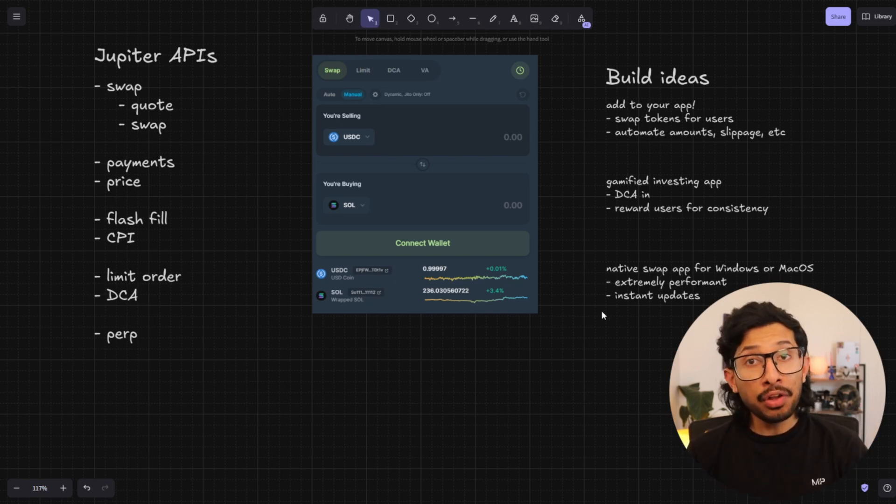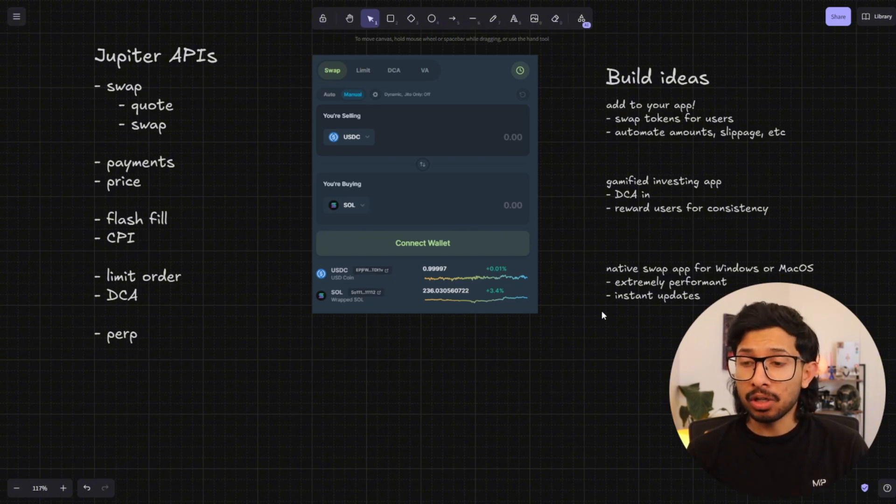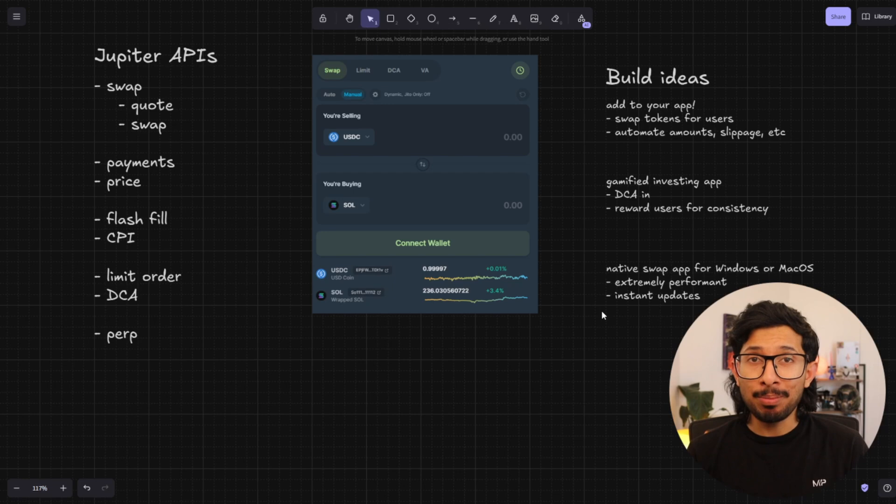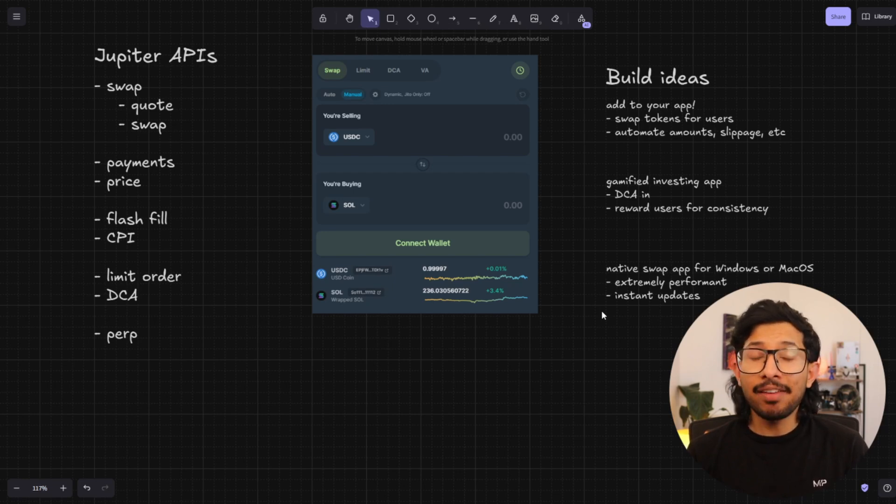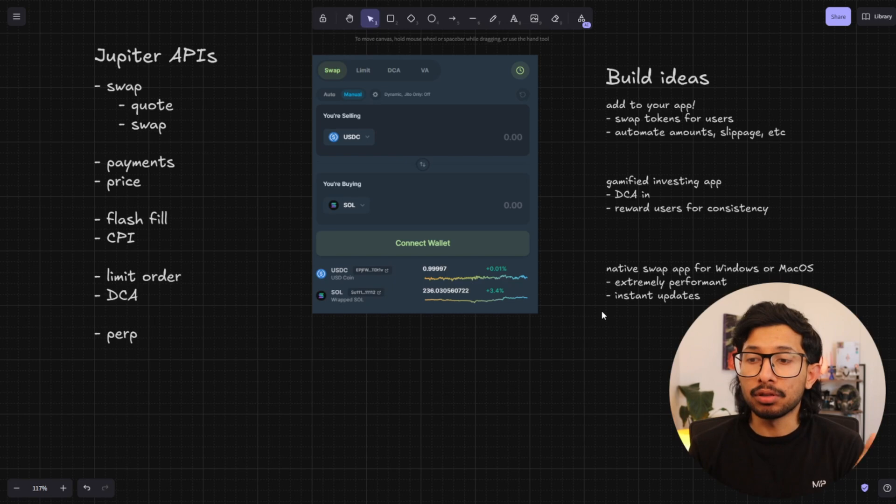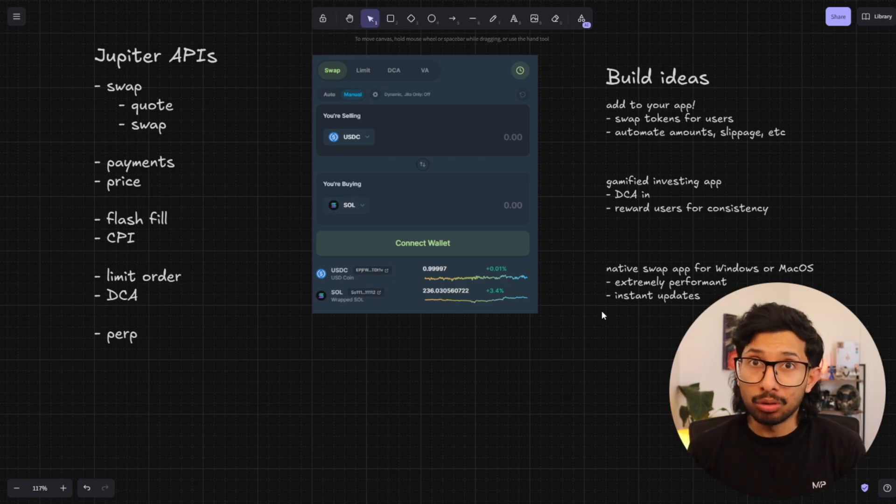Another thing I'd love to see is a native swap app for Windows or macOS. A lot of us are trading tokens on web browsers, which aren't the most performing pieces of software. So just having something snappy and native that's built for the actual operating system itself would be really cool to have.